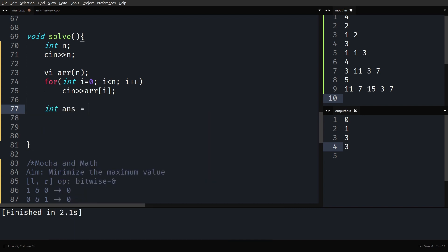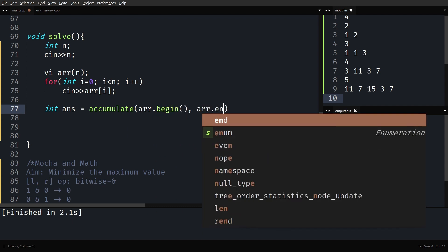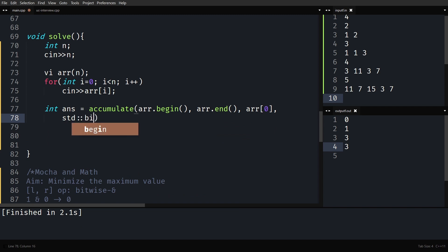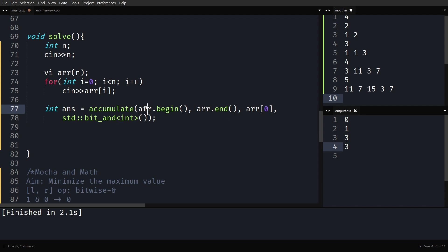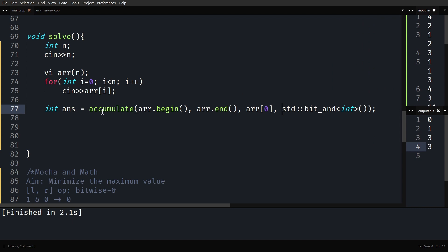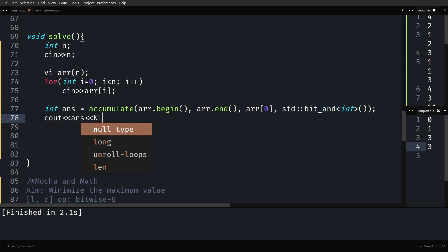You can use a for loop here, but I'll use accumulate to flex my C++ skills. You write: accumulate(arr.begin(), arr.end(), arr[0], bit_and<int>()). Usually accumulate sums all elements with a starting value of 0, but here you want the starting value to be arr[0] and the operation to be std::bit_and<int> instead of plus. Note that A0 will be ANDed twice, but since X AND X equals X, it doesn't change anything. Then we just print the answer on a new line.